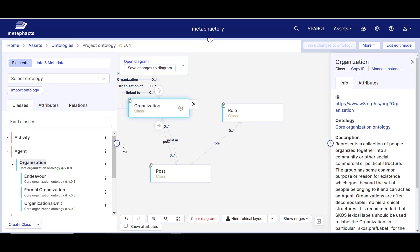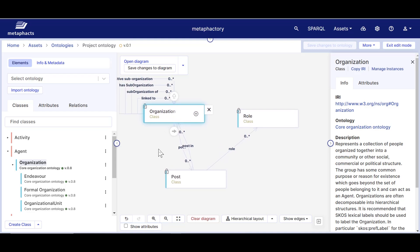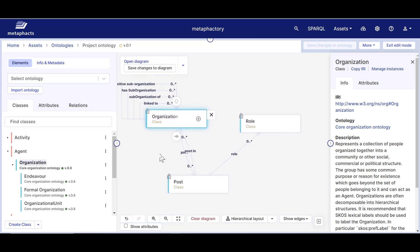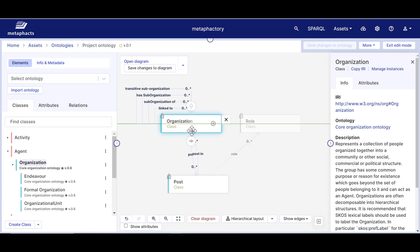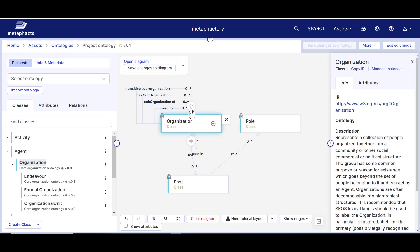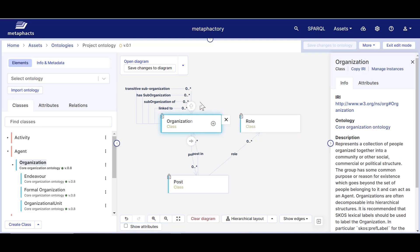To support modularization, Metafactory allows for modifying classes and attributes only from the context of the ontology in which they were created. When we click on one node, we'll see two arrows, one on the top and one on the bottom. The arrow on the top is to define a subclass relation and the arrow on the bottom is to define any other type of relation.